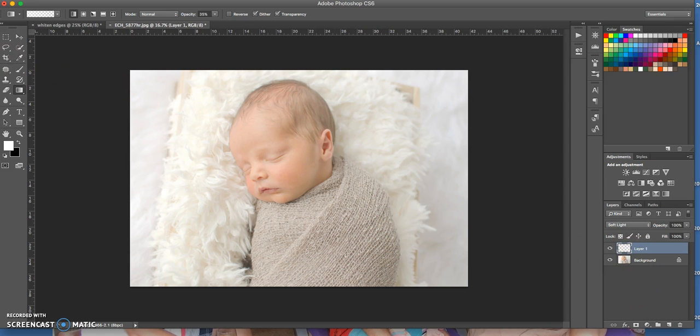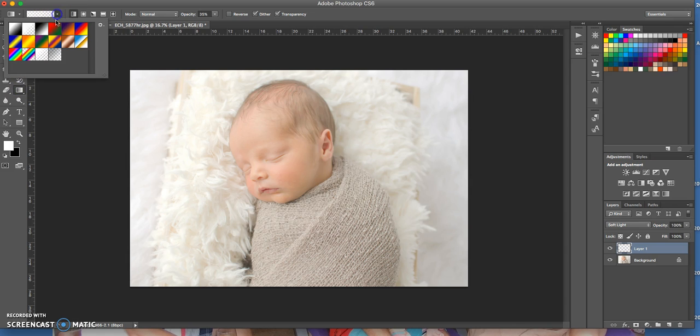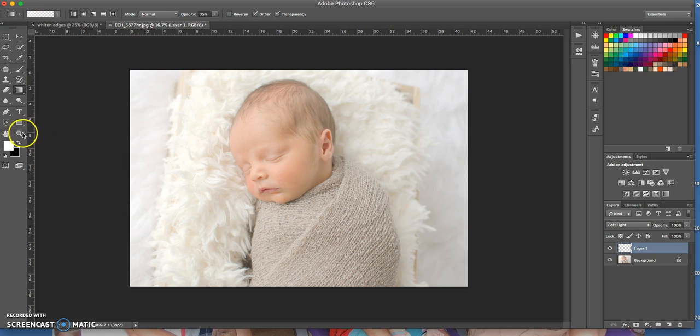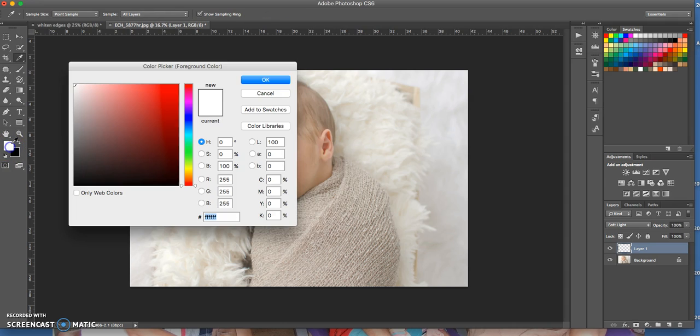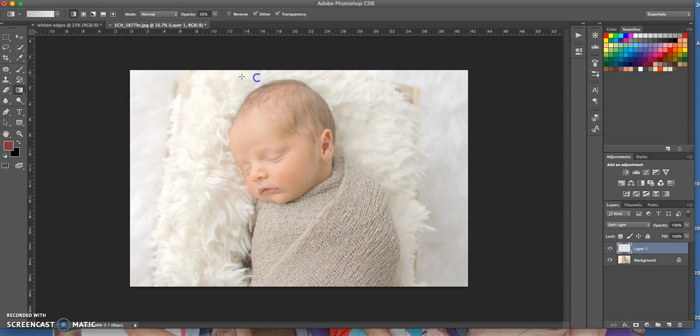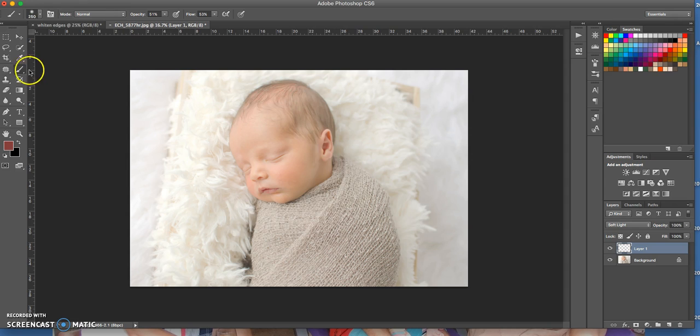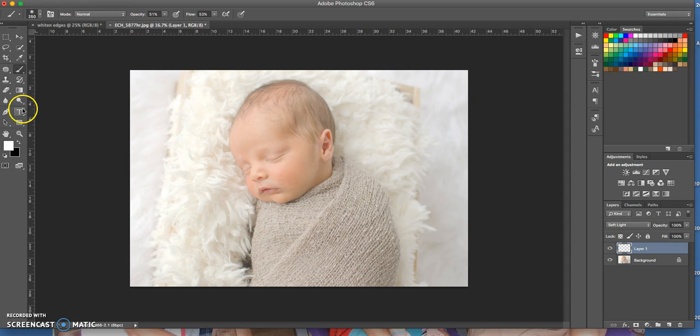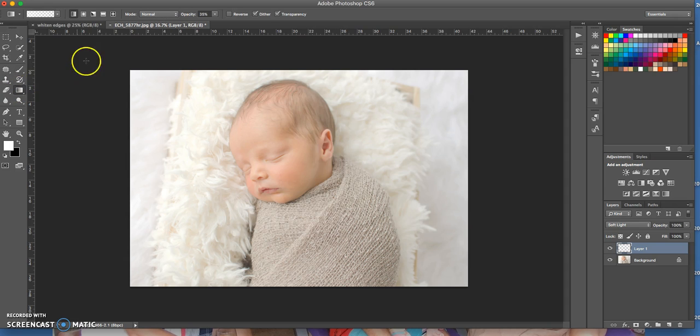Then go over here to your gradient tool and what you want to do is make sure that it's white because I want to lighten it up. So make sure it's just white. You've got these different combinations here. Make sure it's just white if you've got a different color in your box. For example, you can press D to change it to black and white, and then X will switch it between the two. So I want white. I'm going to use the gradient tool.